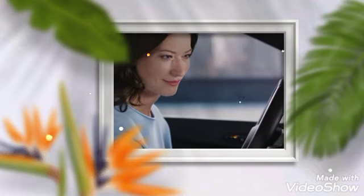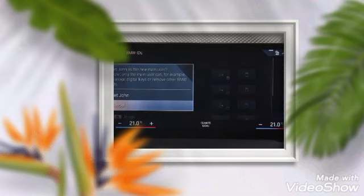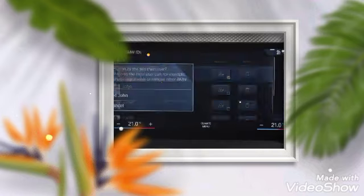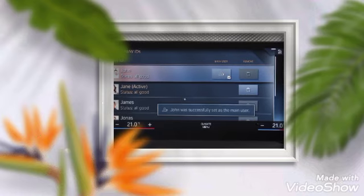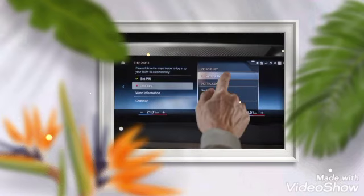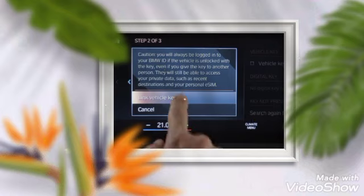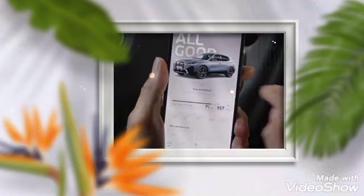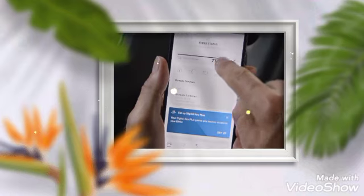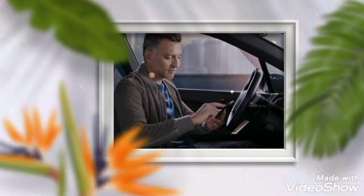Select someone else from the list to hand over main user rights. All others can use their BMW IDs to individualize their driving experience in the car and benefit from a variety of MyBMW app features, like charging management and remote services.